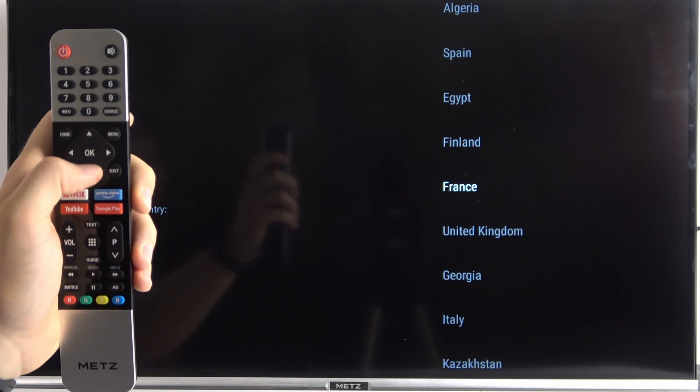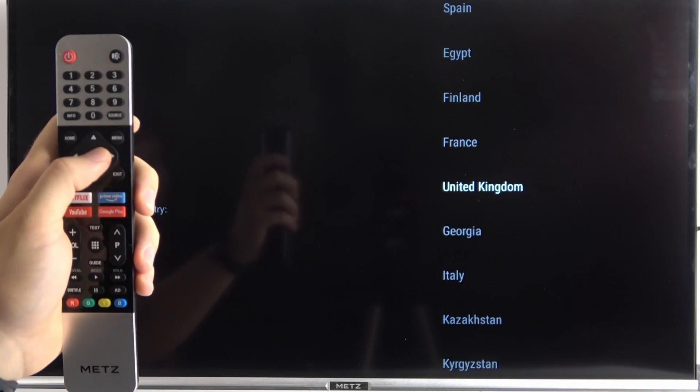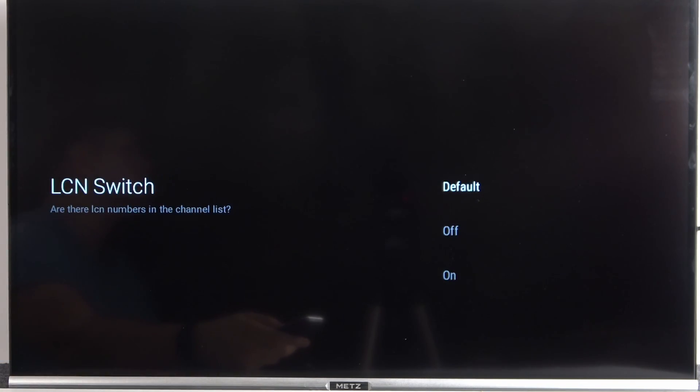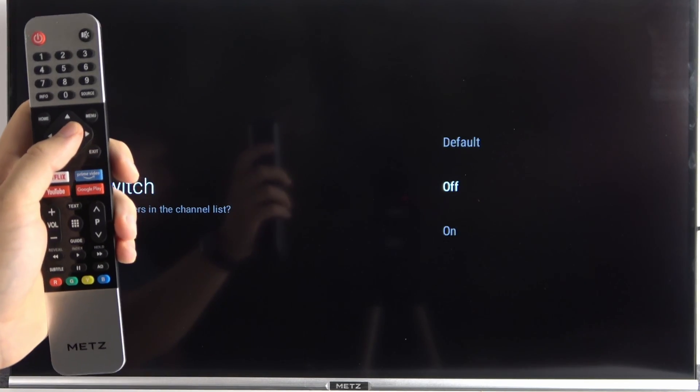And another step, we have to set our region. So that's very simple, just pick your region. I'm going to say off. I don't need this option to be enabled.